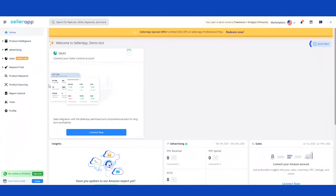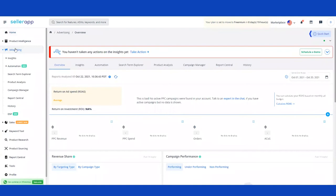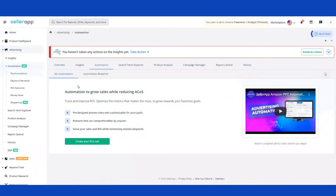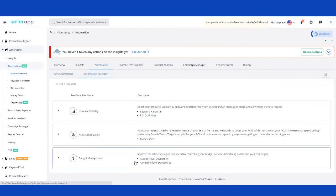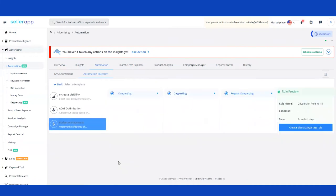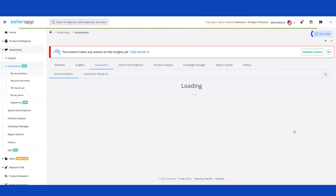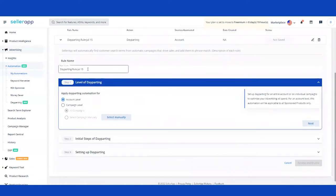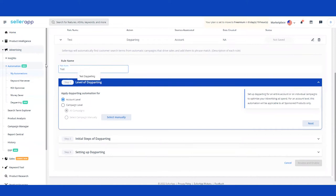Now that we've covered what Day Parting is and its features, I'll take you through how to create Day Parting rules on the platform. After logging in, navigate to the Advertising section of the platform, then move on to the Automation module. Within the Automation module, you'll find the Automation Blueprint where Budget Day Parting is nestled within the Budget Management section. Click on 'Plan Day Parting Rules' to start. The first thing we encourage users to do is give each Day Parting rule a name so you can identify what the rule is about.